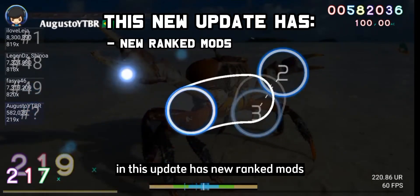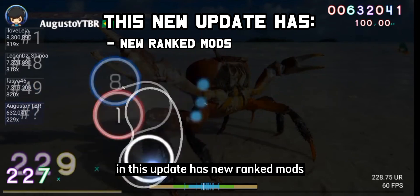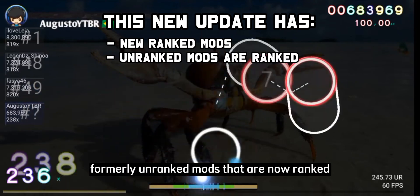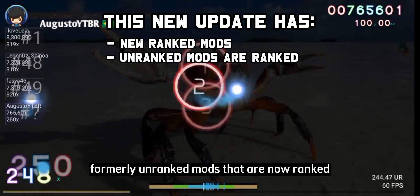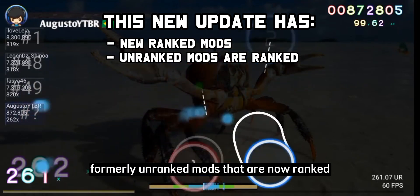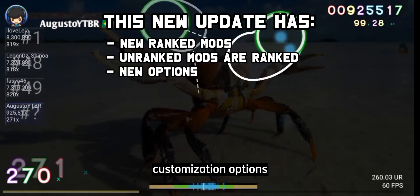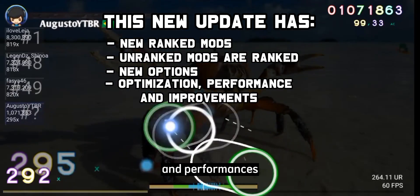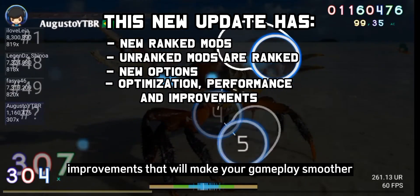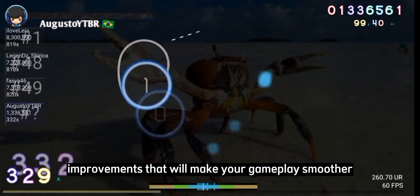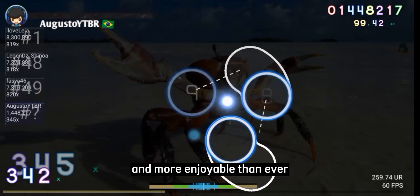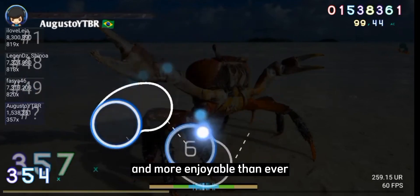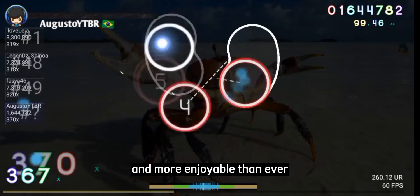This update has new ranked mods, formerly unranked mods that are now ranked, customization options, optimizations, and performance improvements that will make your gameplay smoother and more enjoyable than ever.